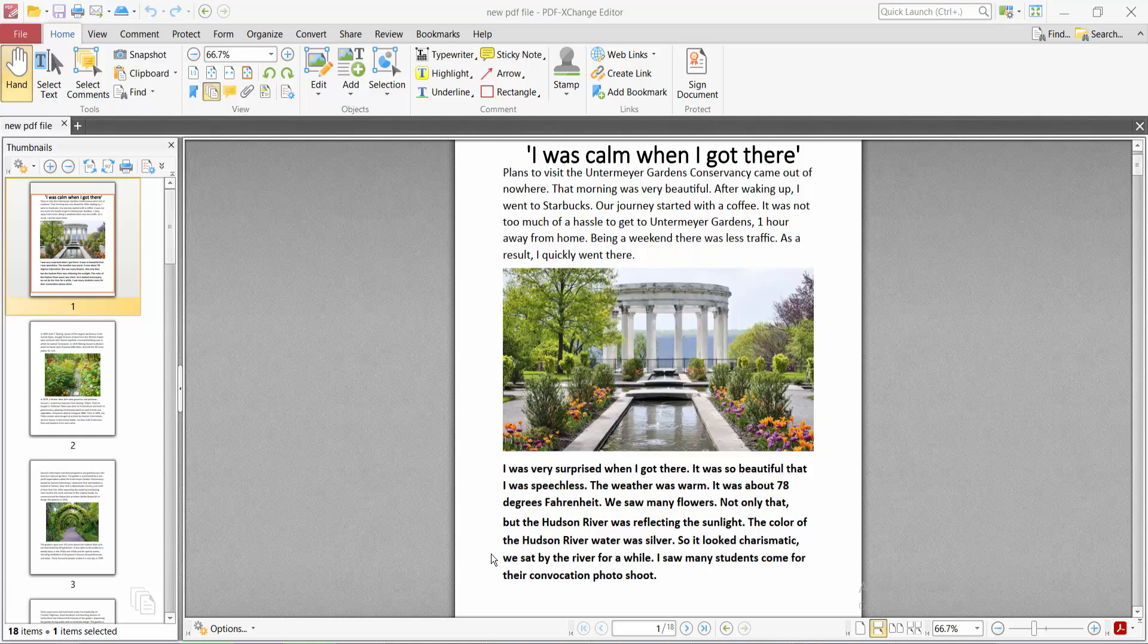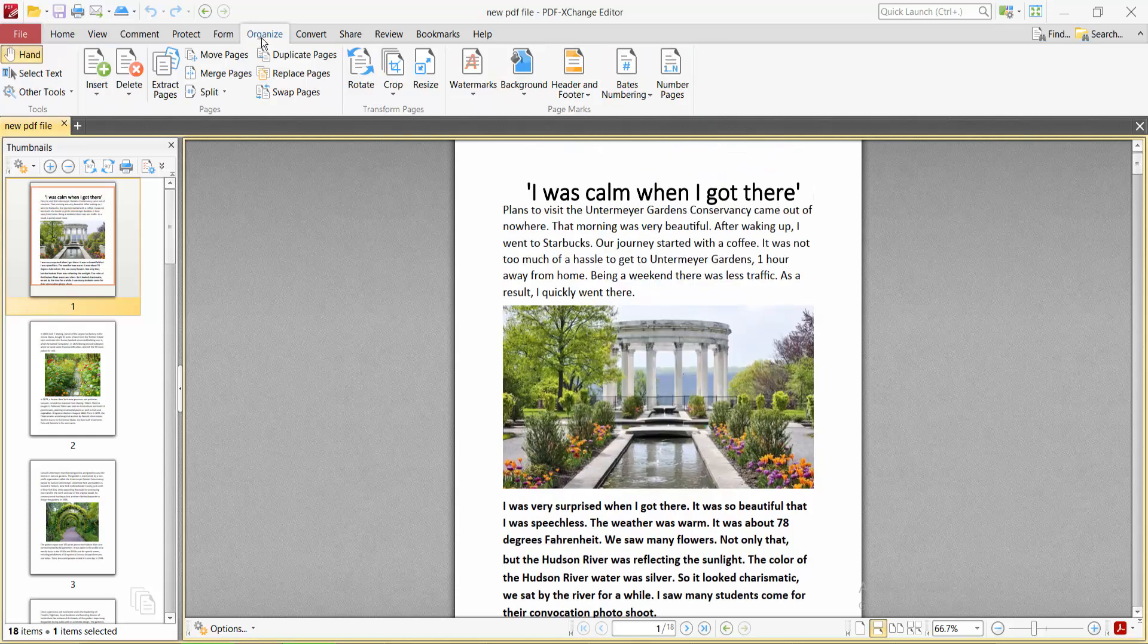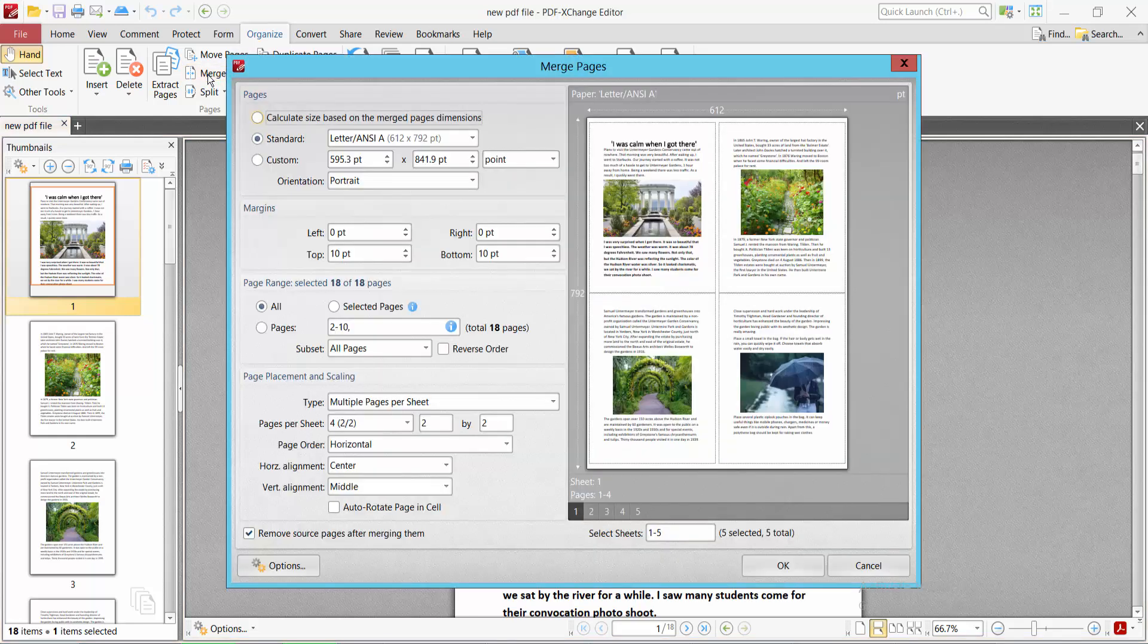Hello everyone, today I will show you how to combine two PDF pages into one page using PDF XChange Editor. Open your PDF file and select the Organize option. Here you will find the Merge Pages option.